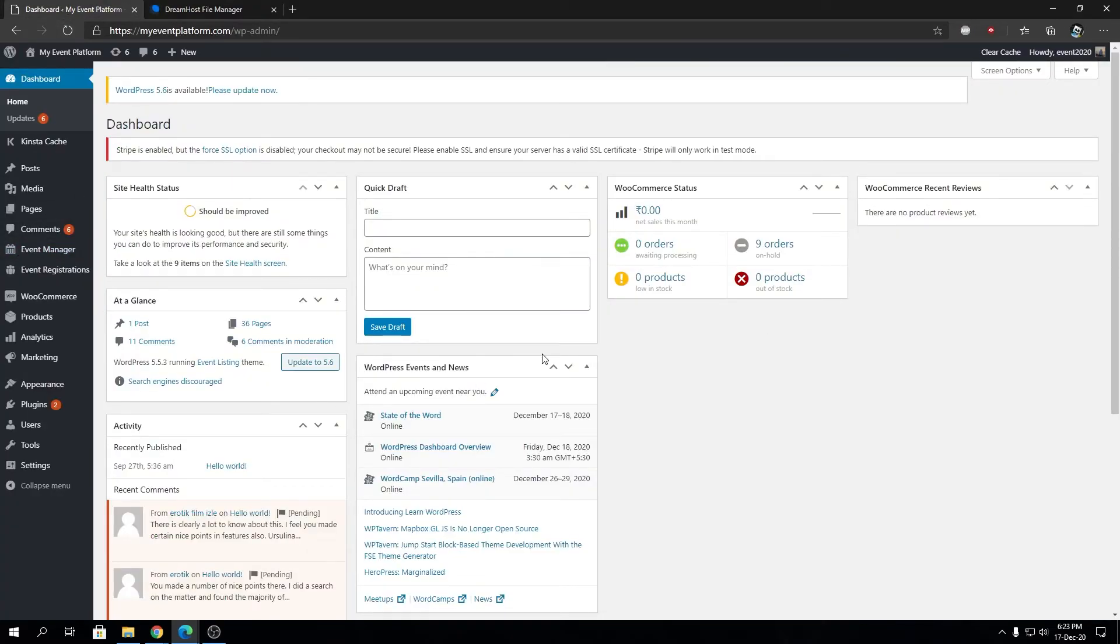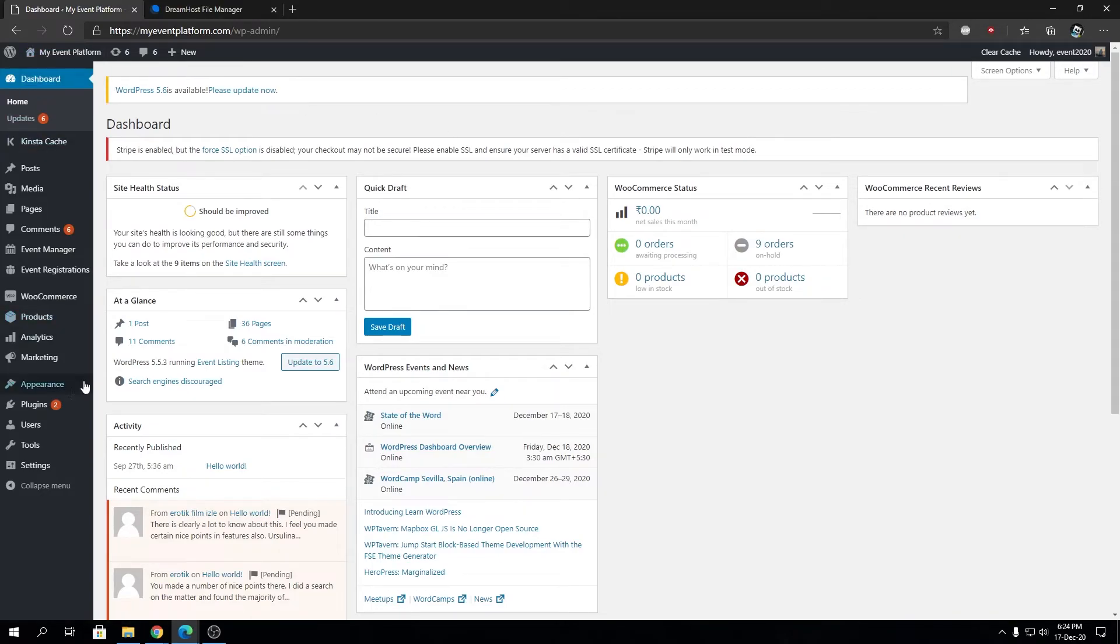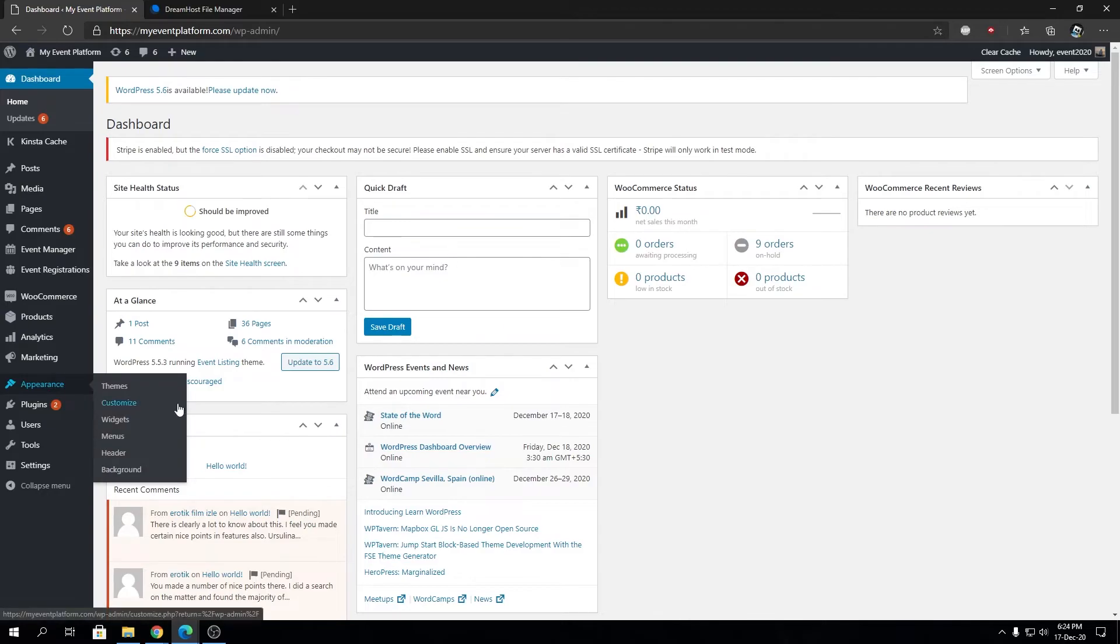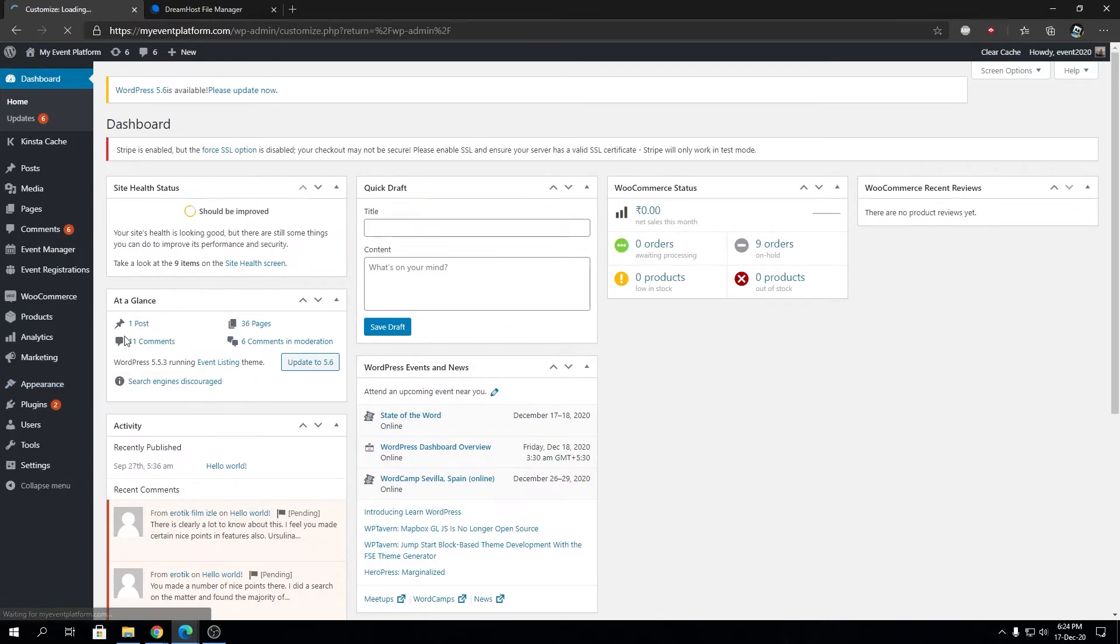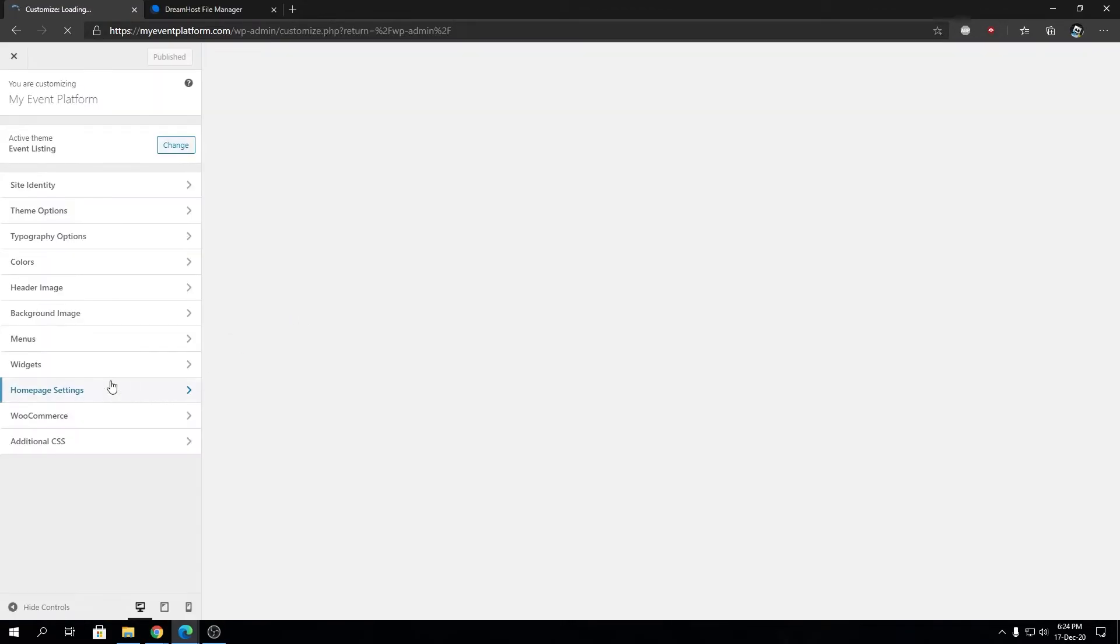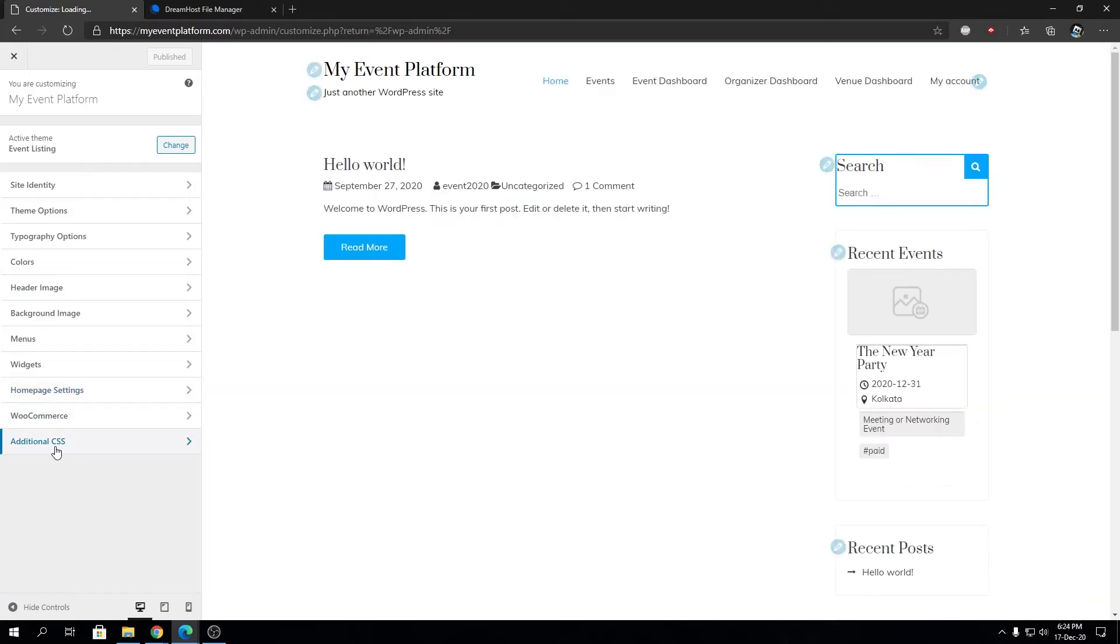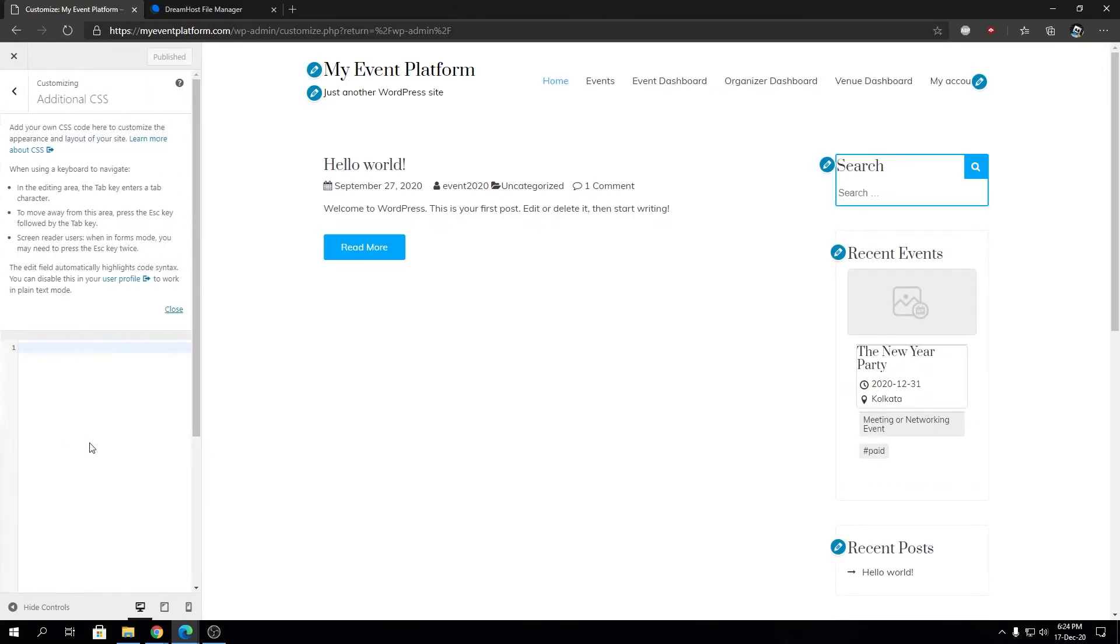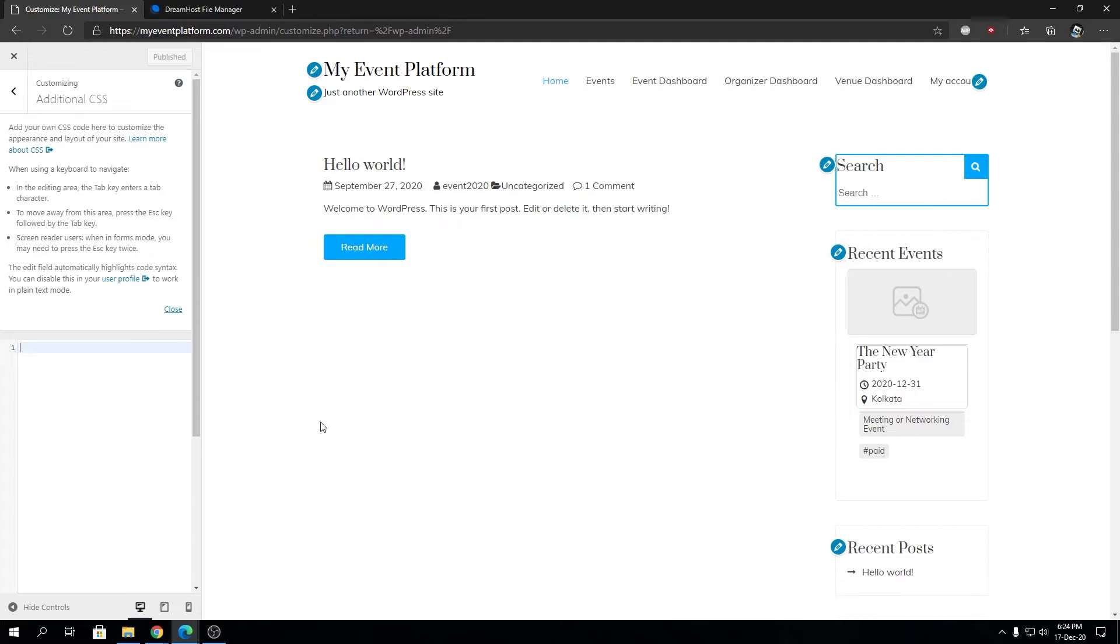But this doesn't mean you cannot access the CSS editor that's built into the website. Let's make that clear as well. If we go to customize from appearance and scroll down, the additional CSS is still there. We can have our custom CSS codes over here to modify our website.